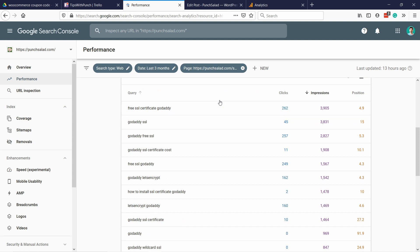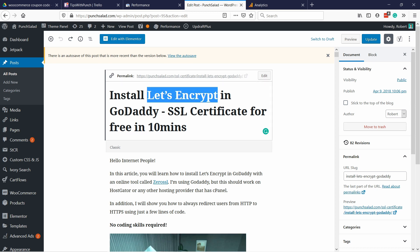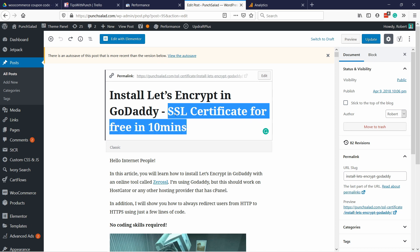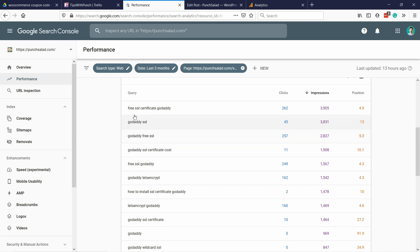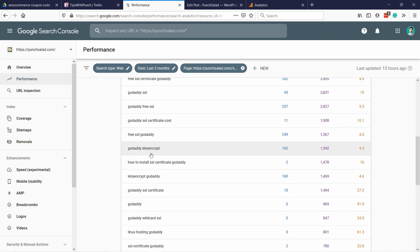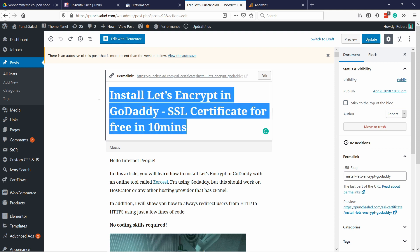What you can see here is how people find my article right now. If I look at my article and its title, it talks about installing Let's Encrypt on GoDaddy — Let's Encrypt is just an SSL certificate — and there's mention of SSL certificate for free. But if you look at the Performance tab you see 'free SSL GoDaddy', 'SSL GoDaddy', 'free SSL' — it's all about GoDaddy and free SSL. The Let's Encrypt term only comes up lower down. My title is not really optimized for the best SEO performance.